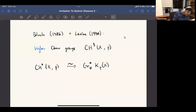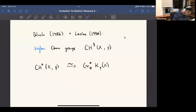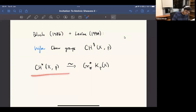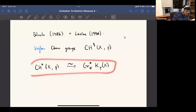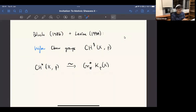Motivated by Beilinson's conjectures, just one year later — at least according to the publication date — Bloch actually constructed a theory of higher Chow groups, which is kind of analogous to this higher K-theory. So we have this kind of generalized, higher Grothendieck-Riemann-Roch isomorphism.